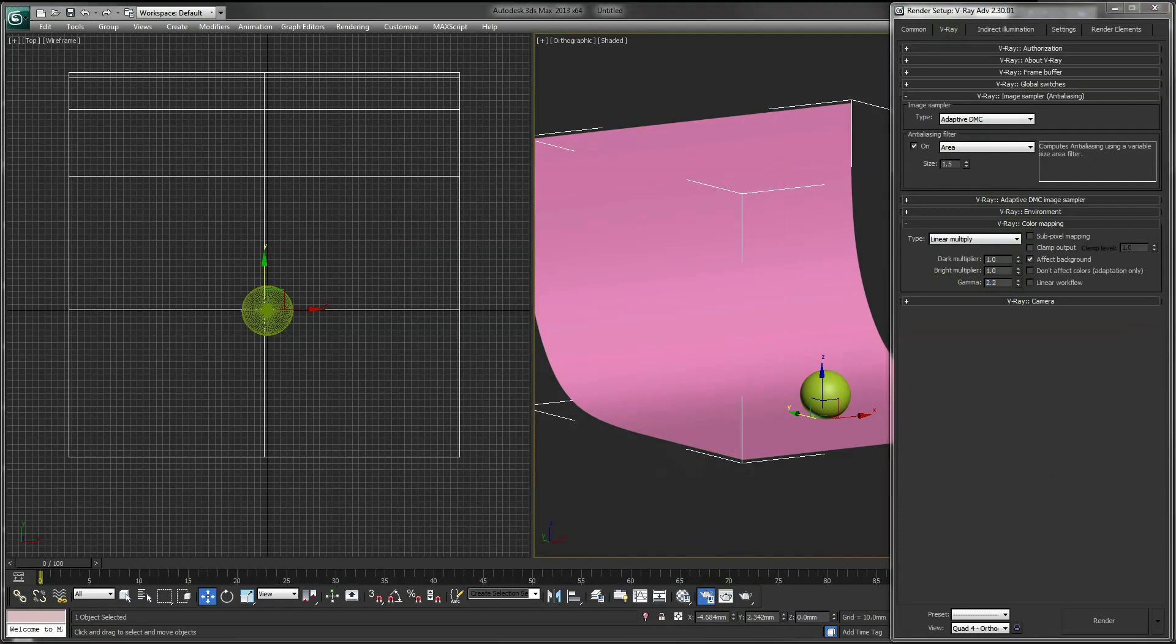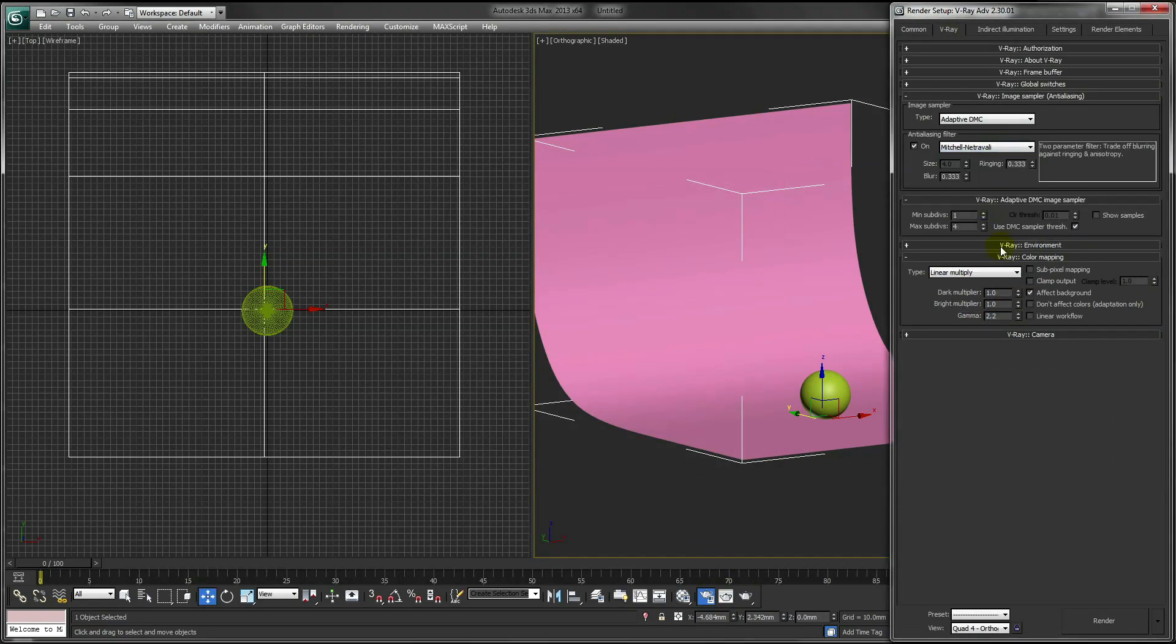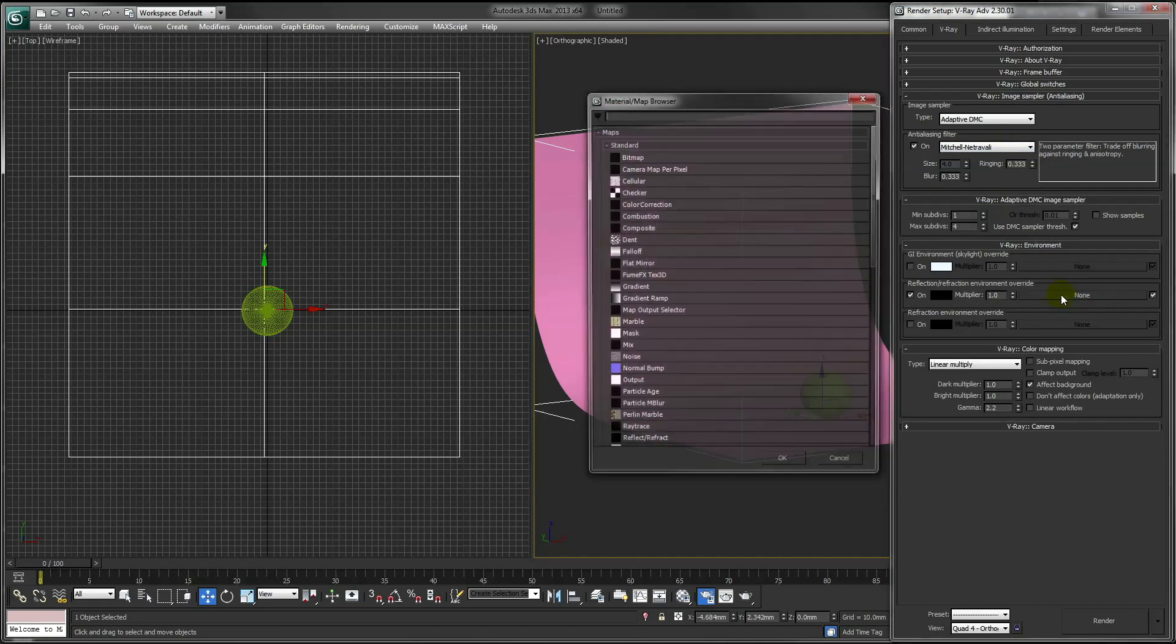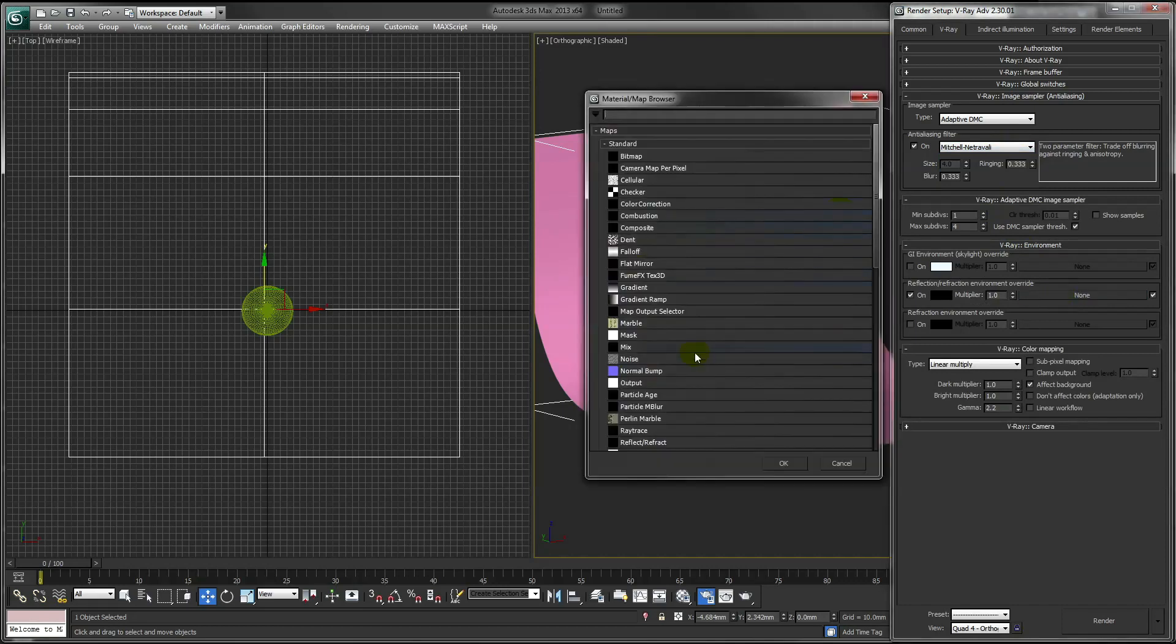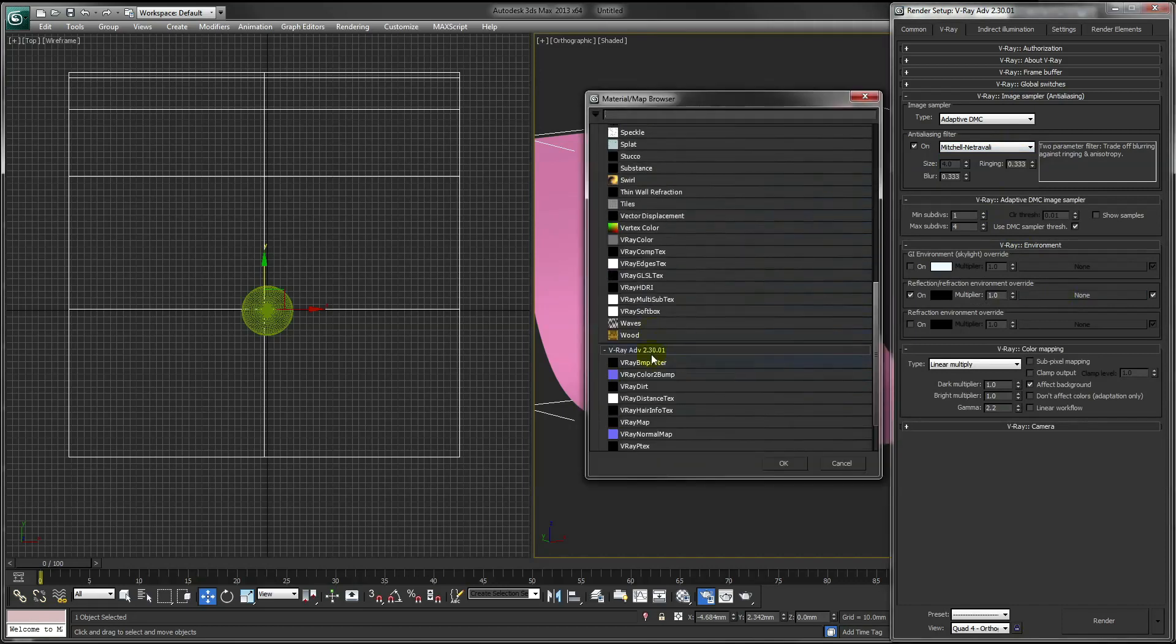For the rest of our render settings, change our anti-aliasing filter. Turn on the environment reflection and add a V-Ray HDRI material.